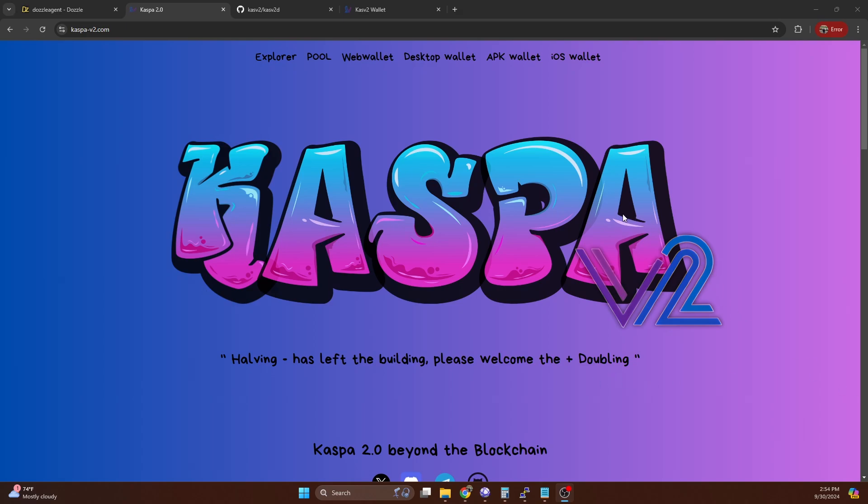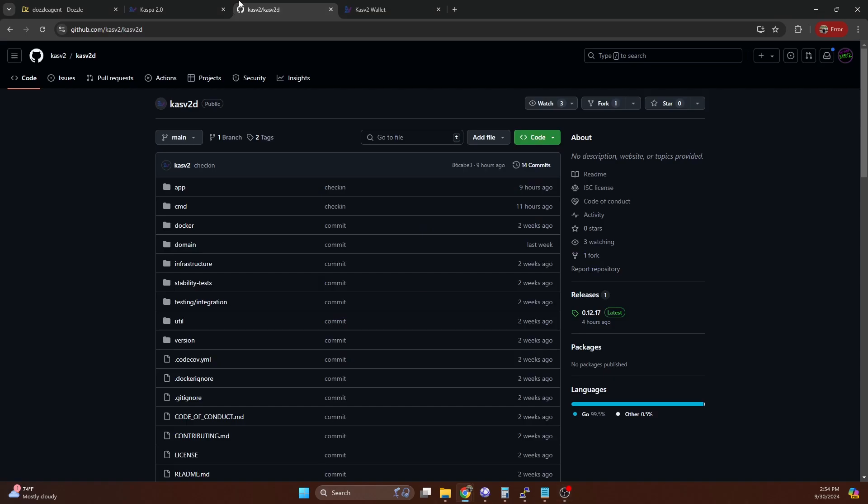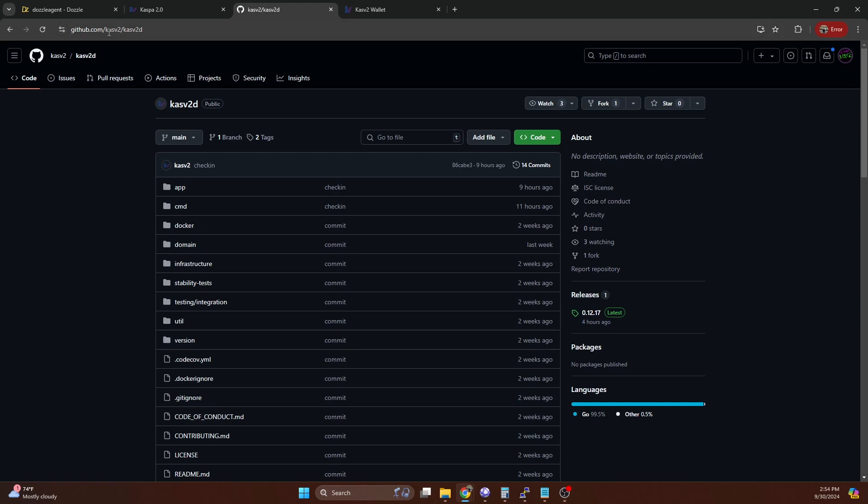This just launched mainnet not too long ago, and all the code was posted to GitHub today. This is kind of our first shot at actually solo mining it in mainnet. As you can see, the release was four hours ago, so this is relatively new.